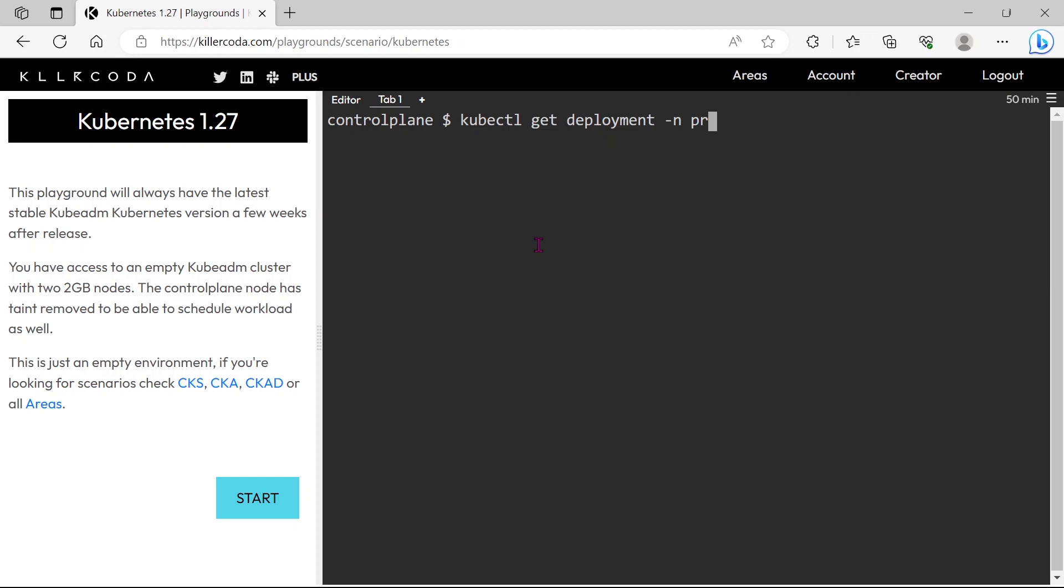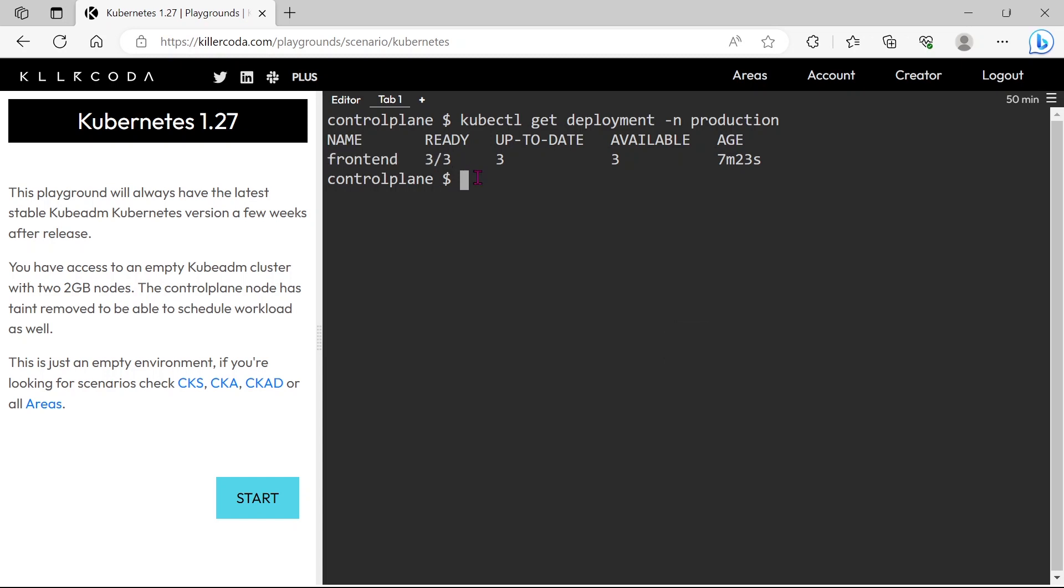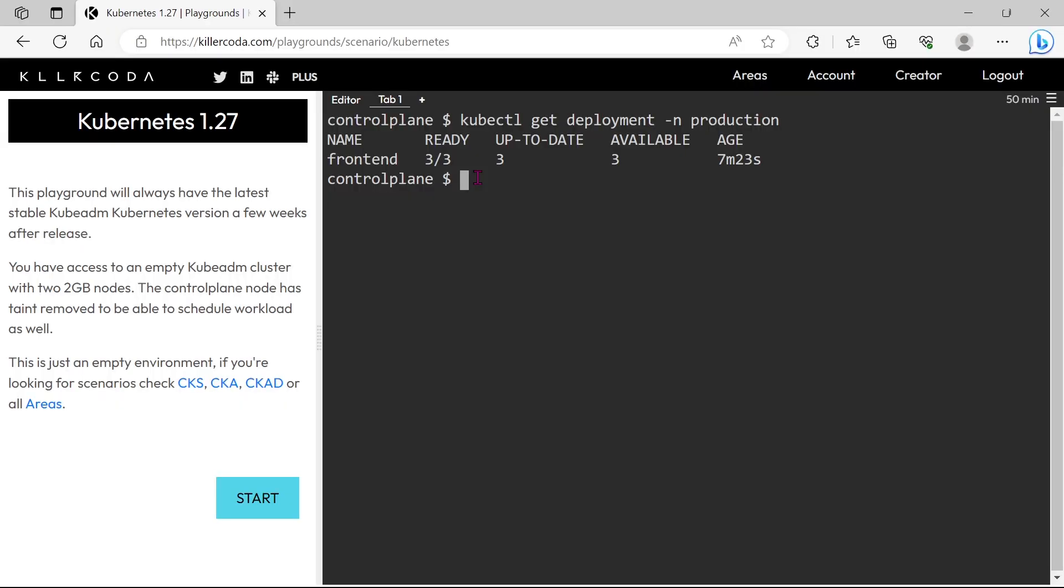Let's find the deployment in production namespace. We can see a deployment consisting of 3 pods in this namespace. We can solve this problem in 2 ways: either we need to edit the existing deployment, or we can use imperative commands. First, I will show you to solve this by editing the deployment.